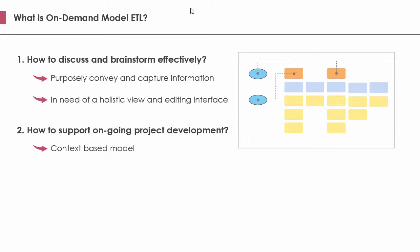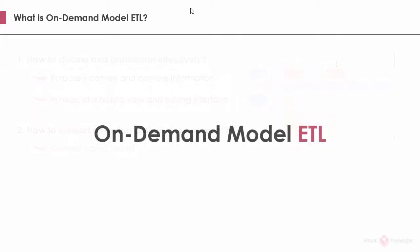Visual Paradigm has introduced a visual modeling approach to support all these needs, and the approach is called on-demand model ETL. The word ETL comes from a popular concept in data warehousing. It stands for extract, transform, and load three database functions.